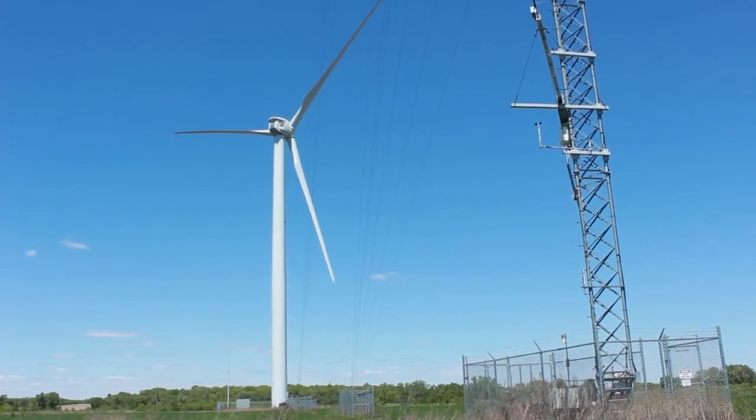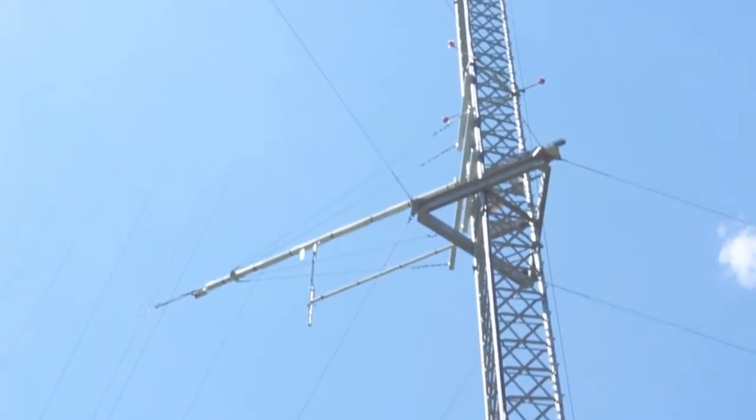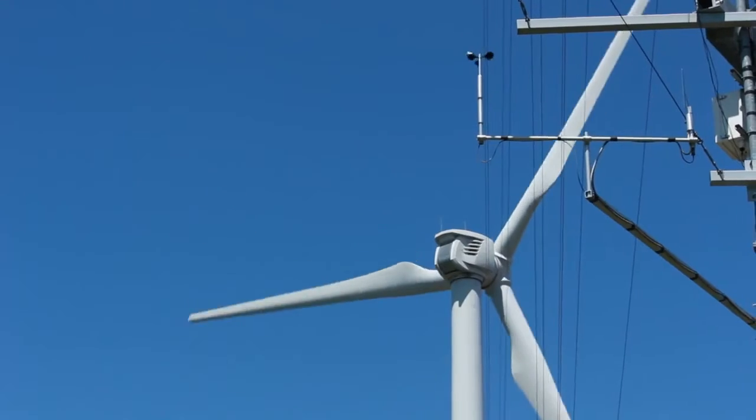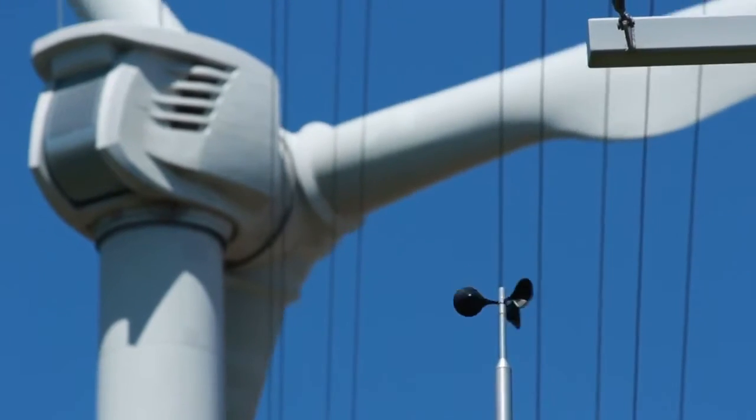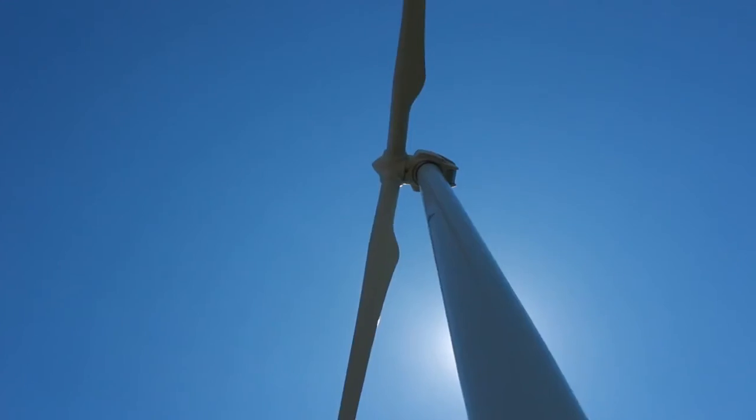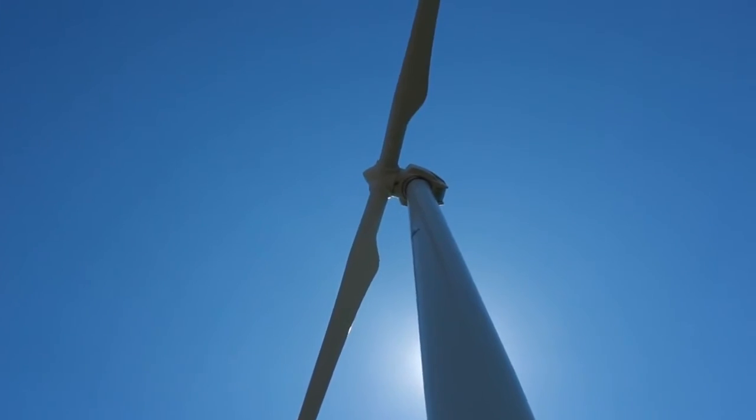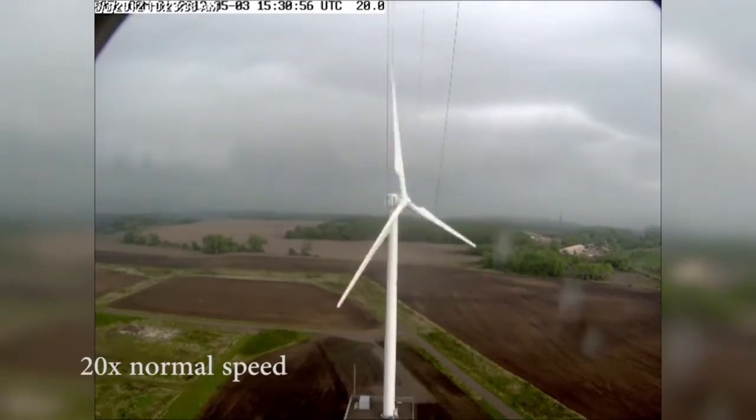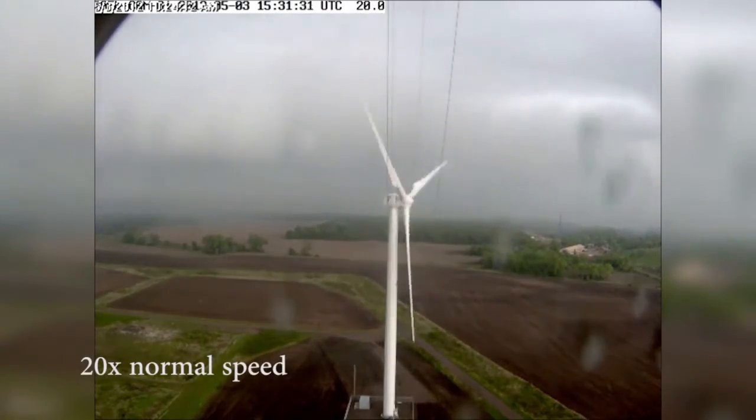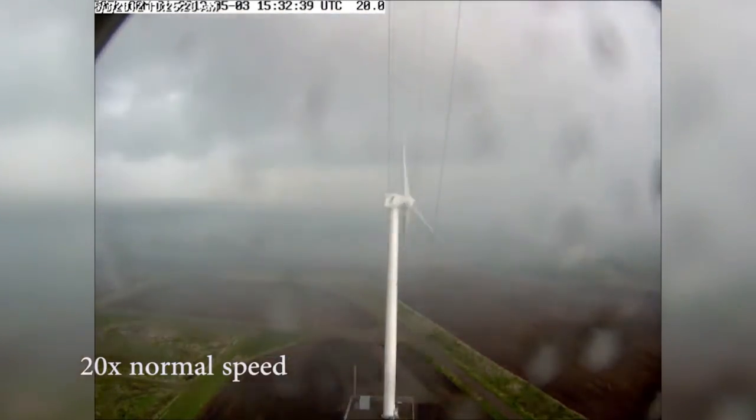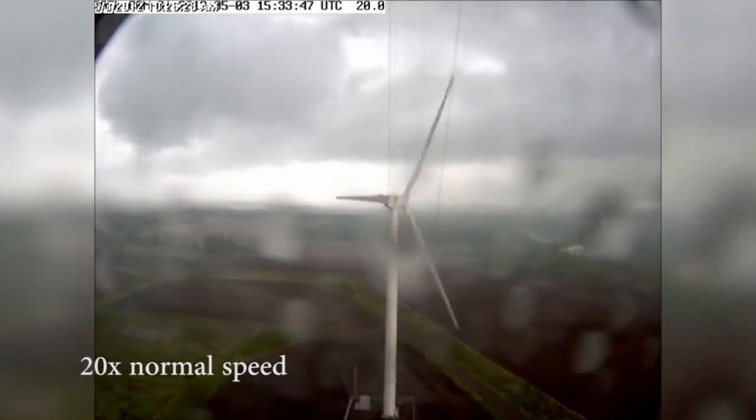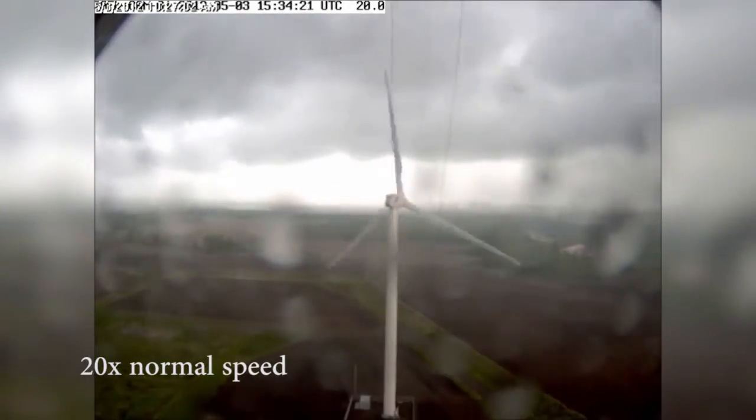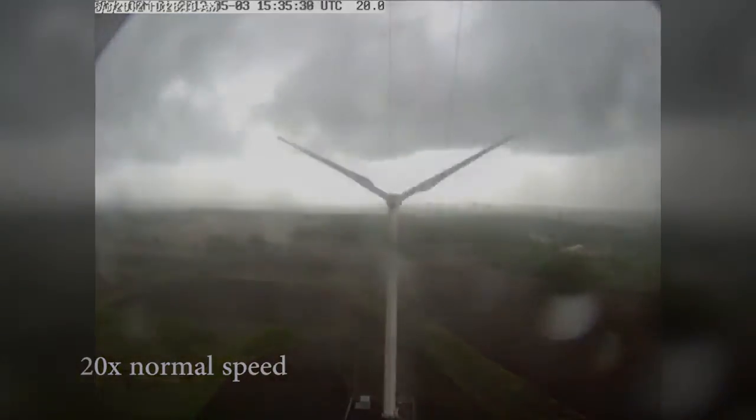The Met Tower is a 130-meter tall tower that supports sensors to quantify the flow field around the wind turbine. Measurements include wind speed, direction, temperature, relative humidity, barometric pressure, and rainfall—all quantities that would be important for understanding the environment that the turbine operates in.